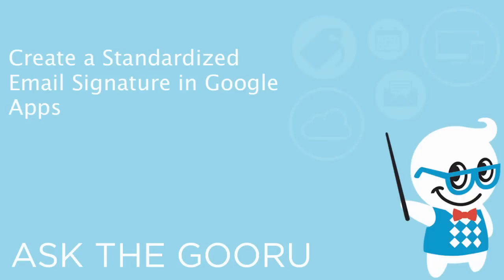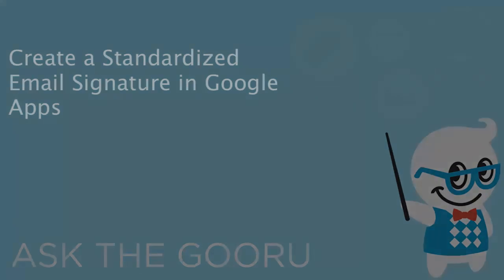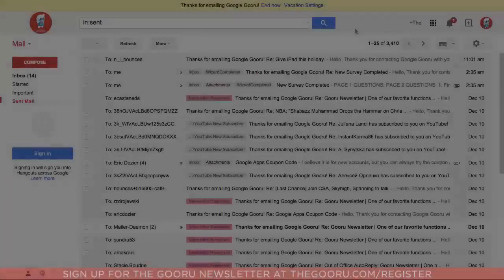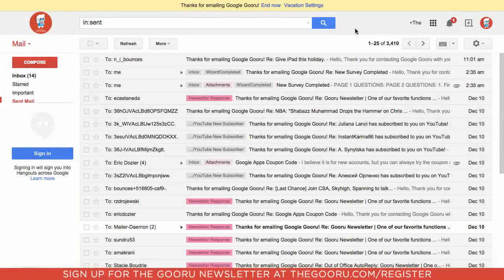Hey there everyone and welcome back to Google Guru. Today I want to take a look at one of the most important settings inside of Gmail and Google Apps, and that's setting up a signature for your emails.